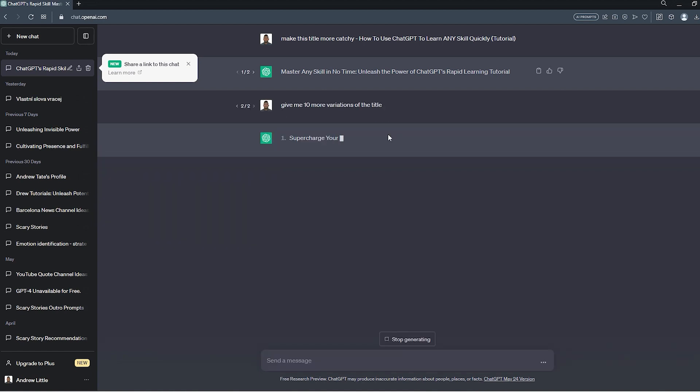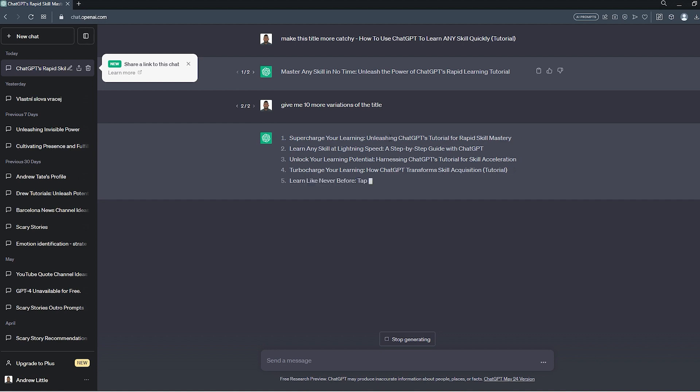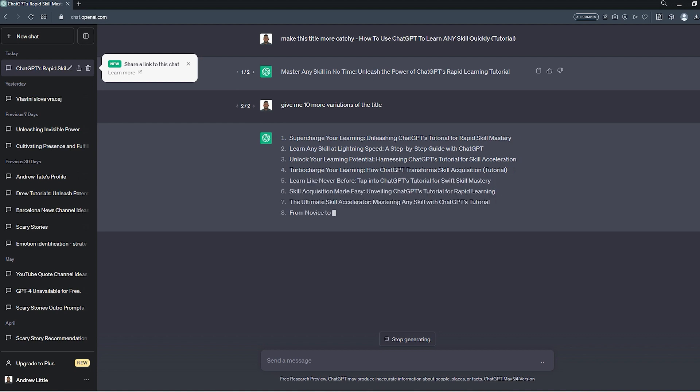And look at that, guys. You see, ChatGPT is giving me 10 more variations of the title that I have created.